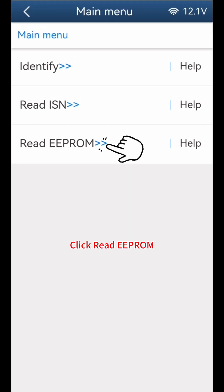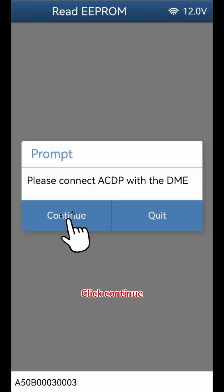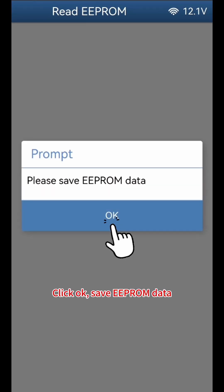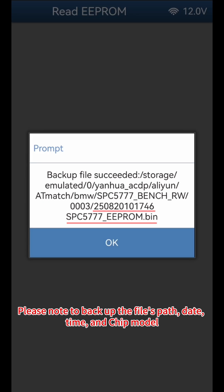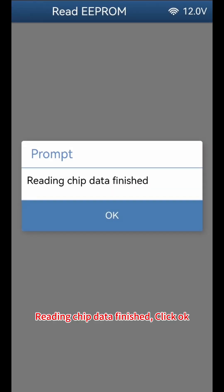Click B48-MG1-CS-003-SPC-5777, then click Read EEPROM. Click Continue, then click OK to save the EEPROM data. Please note to back up the file's path, date, time, and chip model. The file name should end with EEPROM.bin. Click OK. Reading chip data finished — click OK.